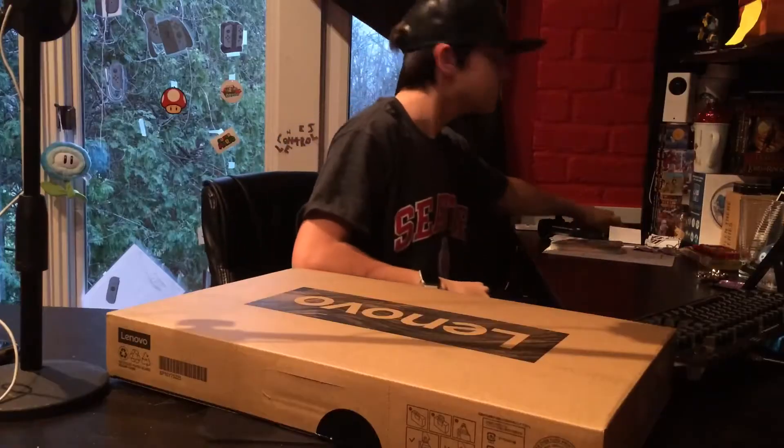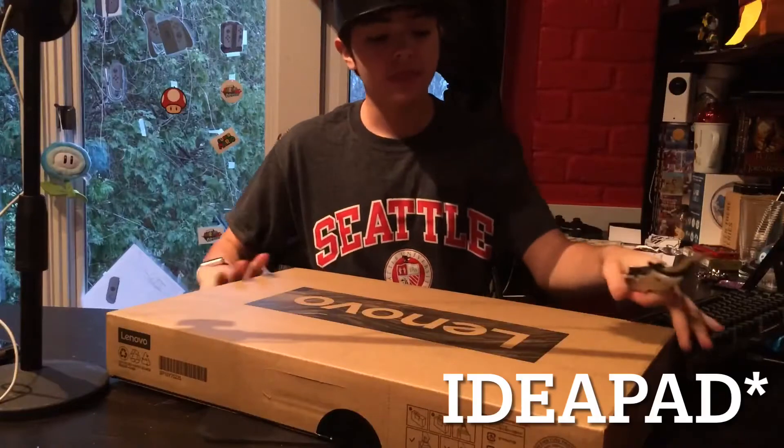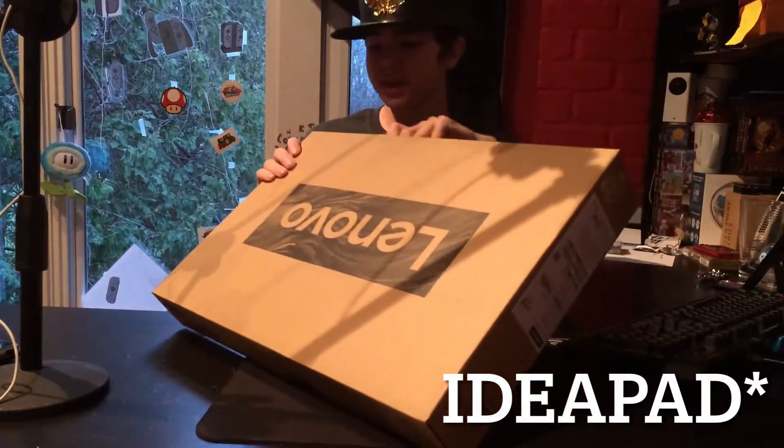What's up guys, welcome back. Today we are going to be unboxing the Lenovo ThinkPad 3.